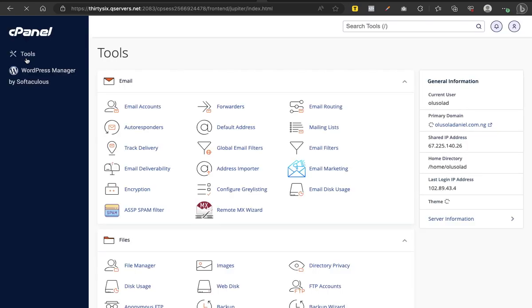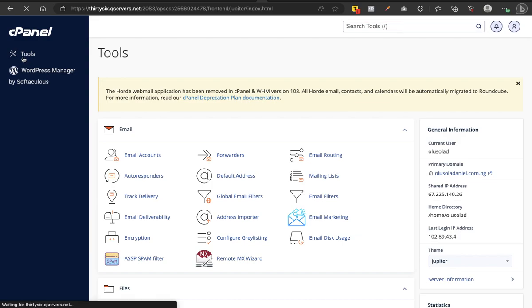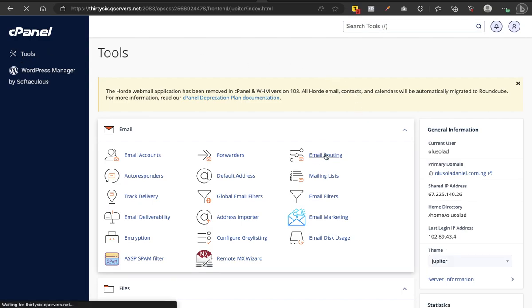Then you want to go to Email Routing, because you are rerouting the email being sent to your domain email. You want to reroute the email to your own personal Gmail, so we go to Email Routing.